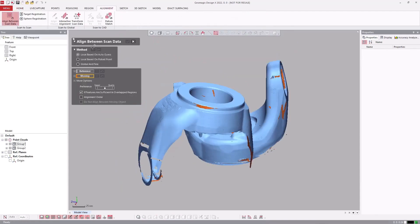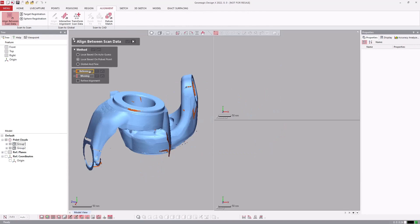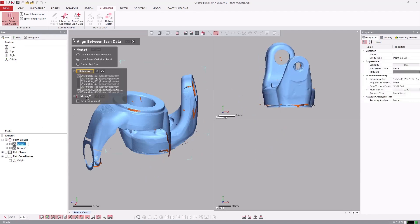DesignX has robust scan alignment tools. There is a fully automatic local alignment option and the ability to use picked points for added control when aligning challenging objects.